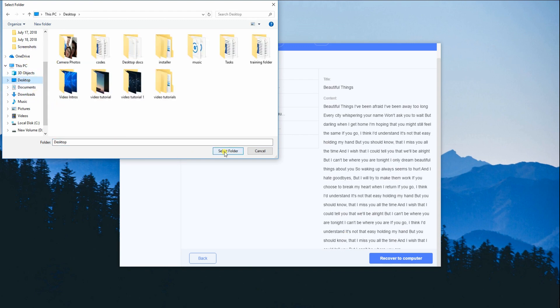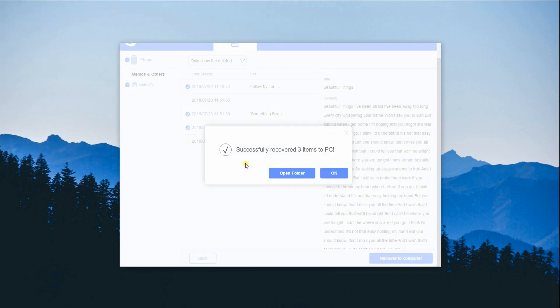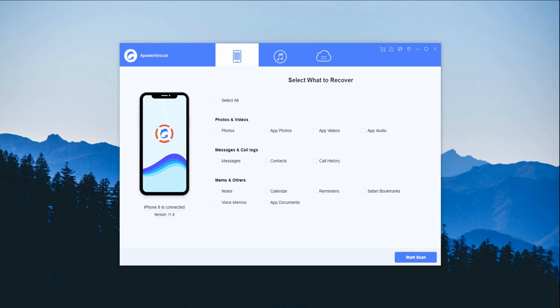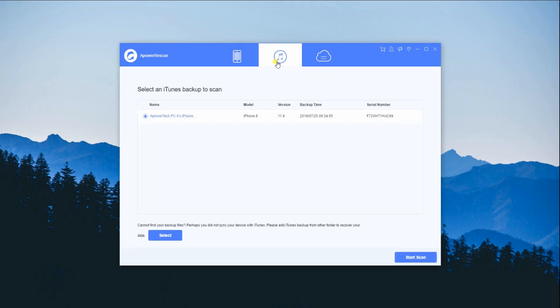And that's it! You already have now your recovered notes. Let's now proceed to recovering lost data from iTunes backup.